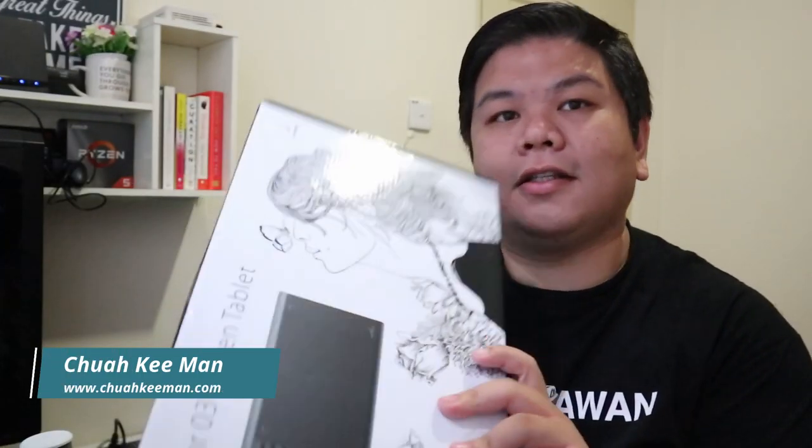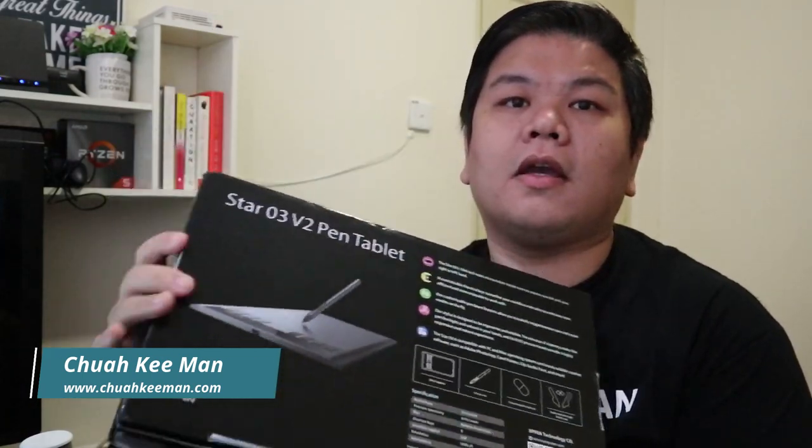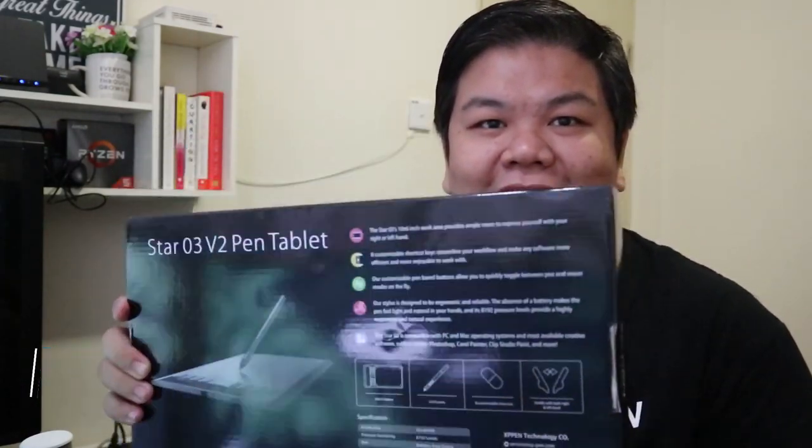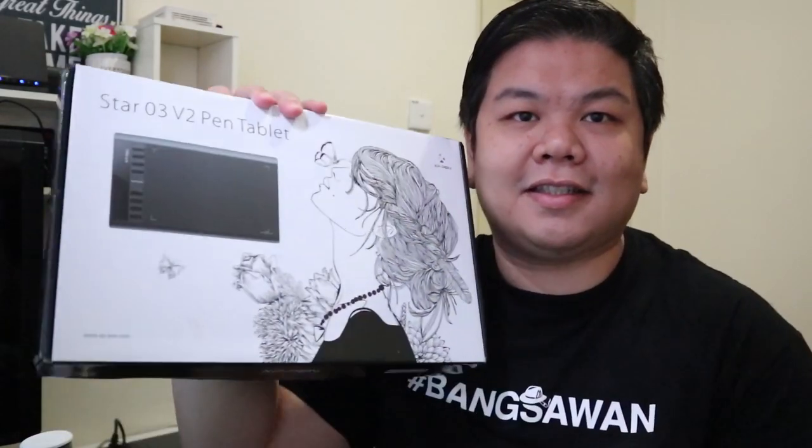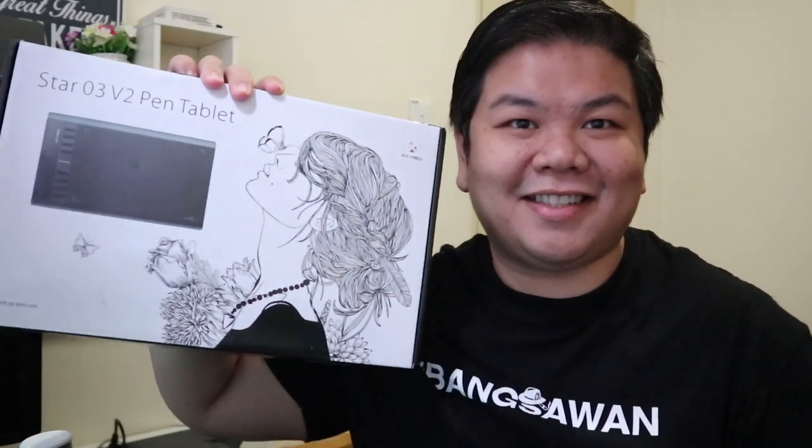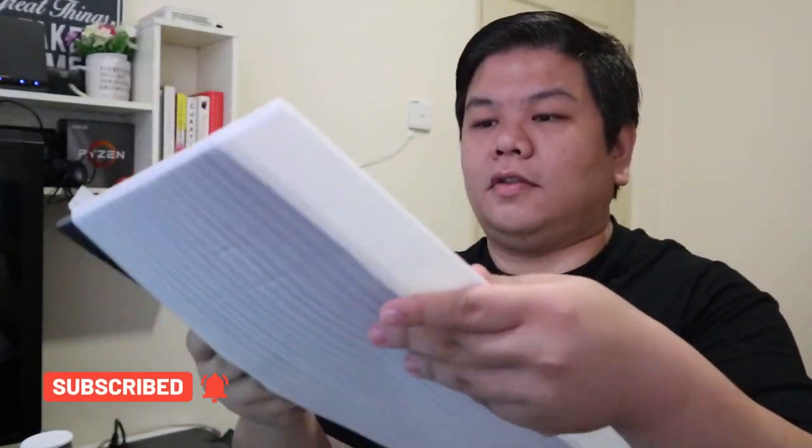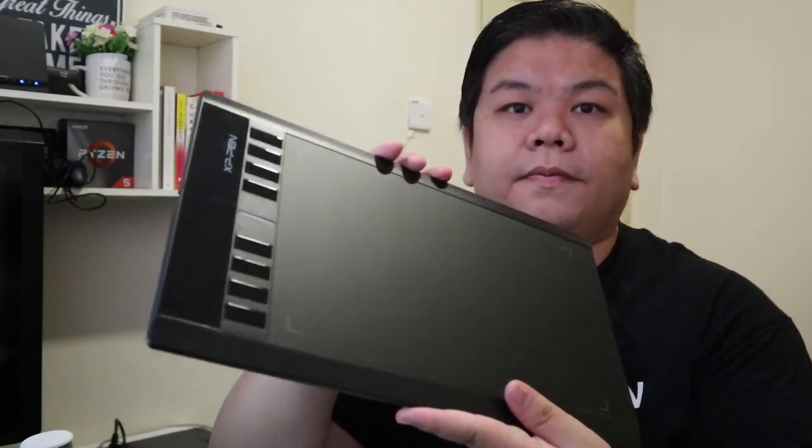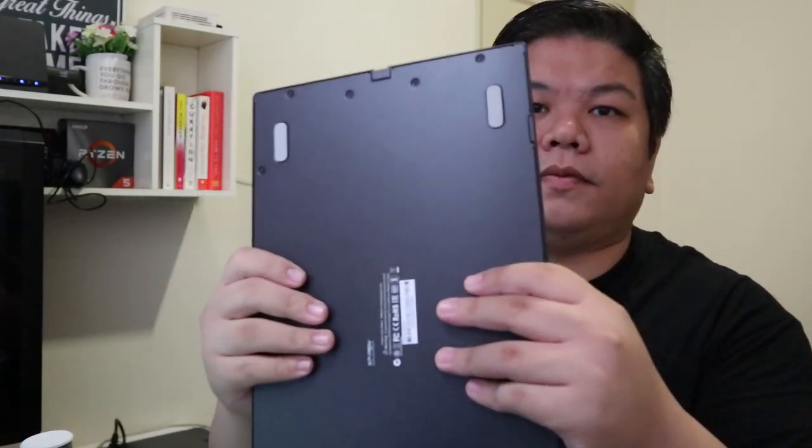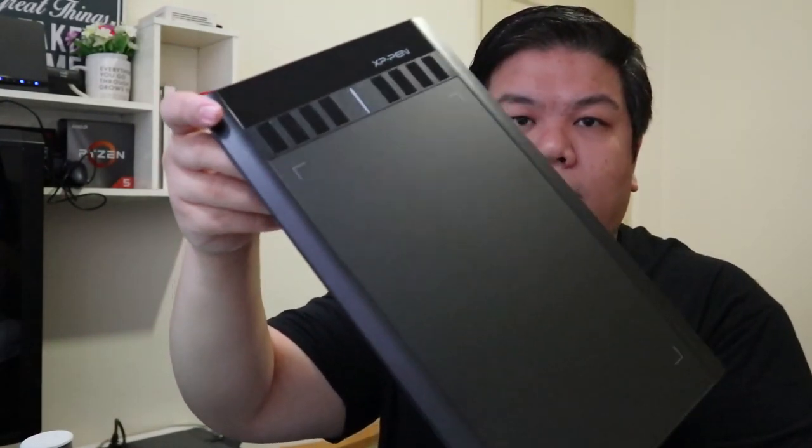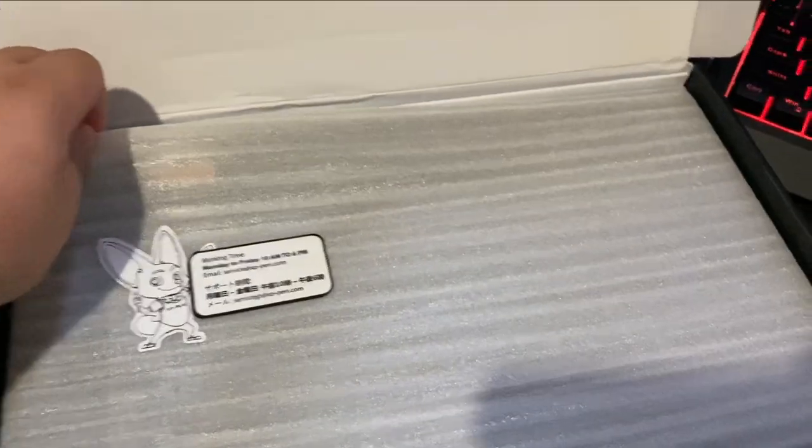Hello everyone, today I'll be reviewing the Star 03 Version 2 pen tablet by XP-Pen. XP-Pen is a Japan company but now it's acquired by a Chinese firm. It's one of the leading tablet producers apart from Wacom and also Huion, another Chinese competitor. If you look at this tablet, it's quite light.